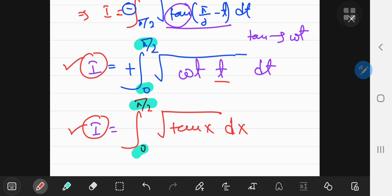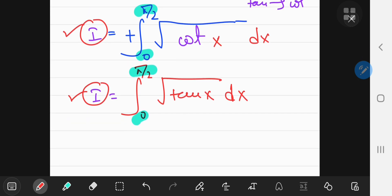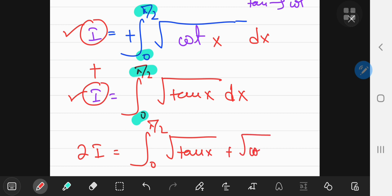Since the difference is in name only, we can name the variable whatever we want. So let's rename the variable of integration as x. Now we have two equivalent expressions for I, both in the x world, integrating on the same interval. So if I add these two up, I'll get 2I equaling the integral from 0 to π/2 of the square root of tangent x plus the square root of cotangent of x, integrating with respect to x.